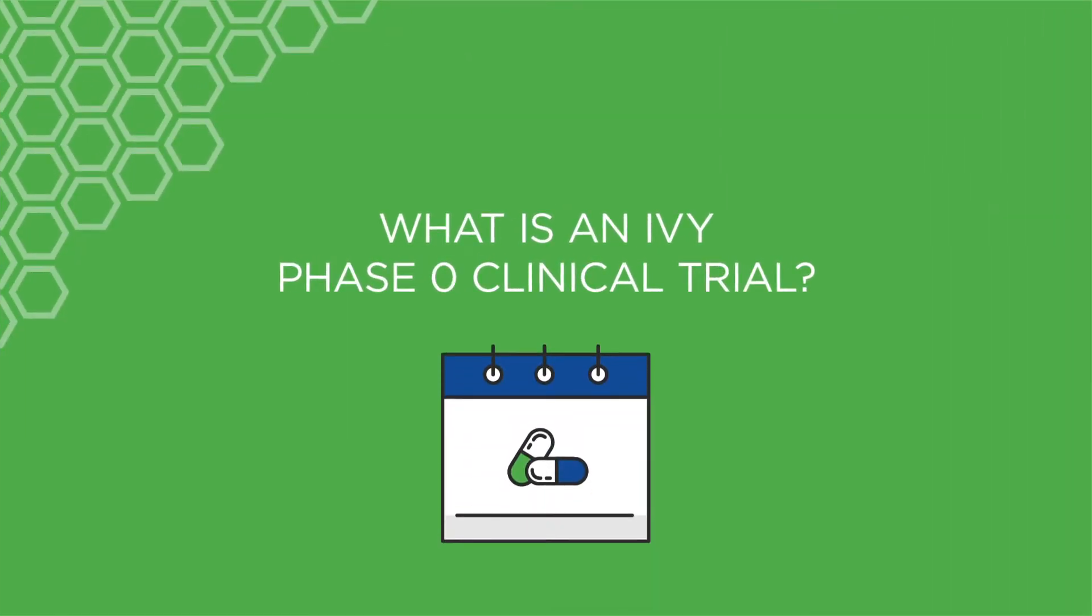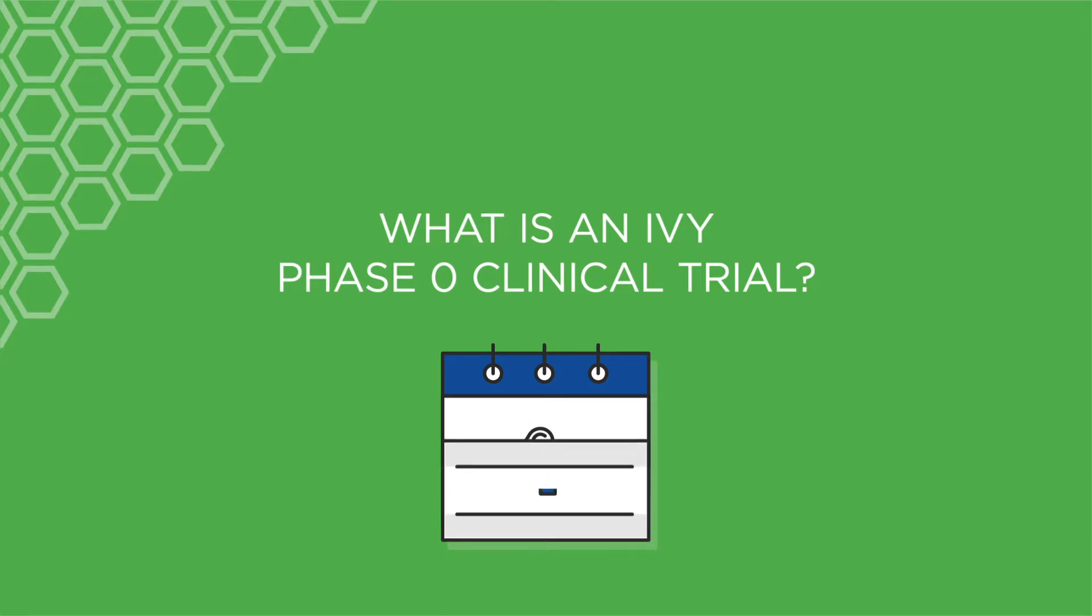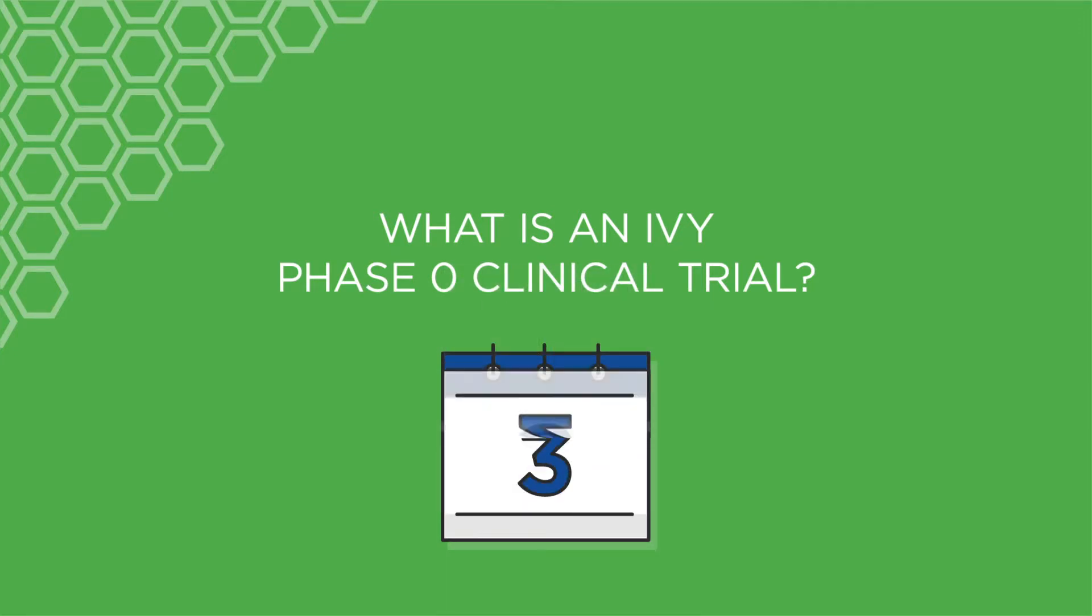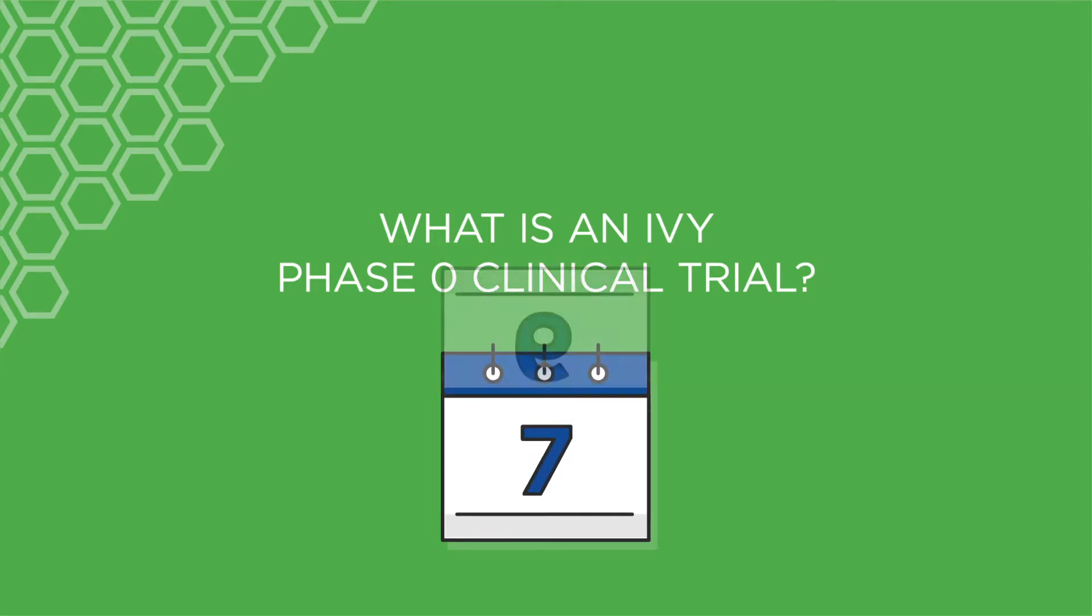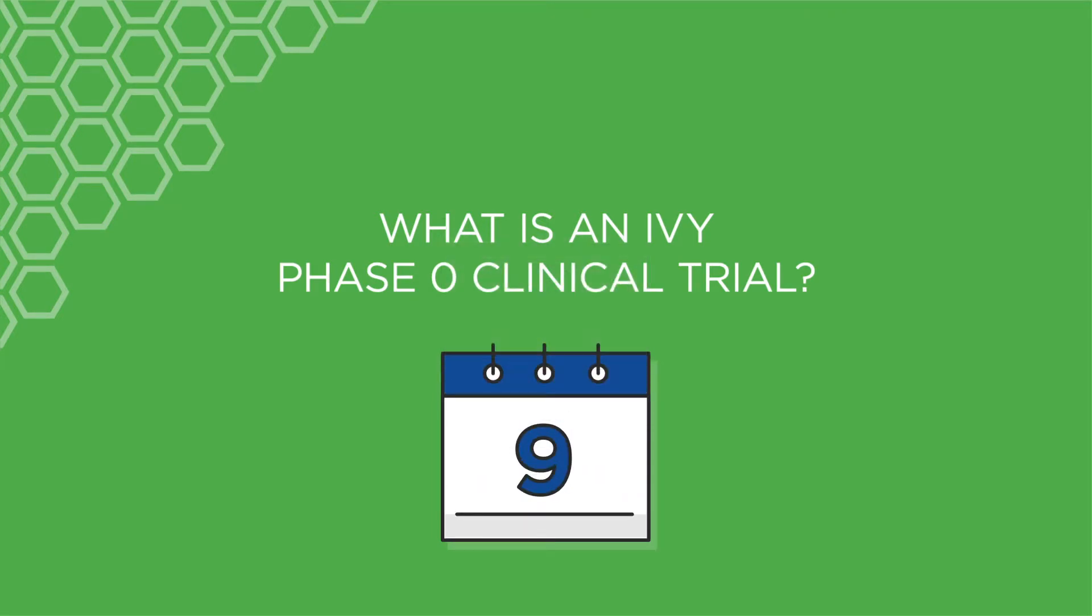An Ivy Phase 0 clinical trial is an exploratory study that accelerates and streamlines the drug testing and approval process, allowing new drug combinations to be evaluated in patients within 10 days.